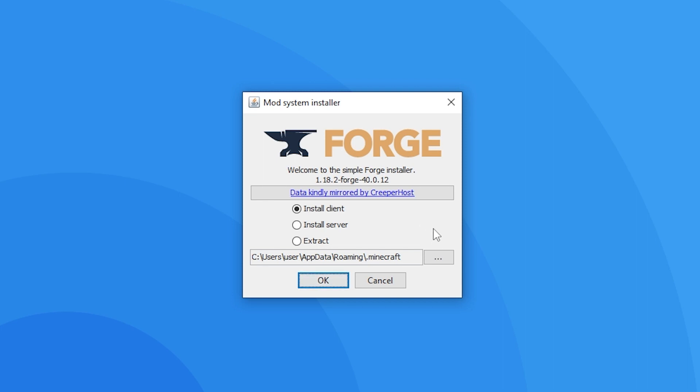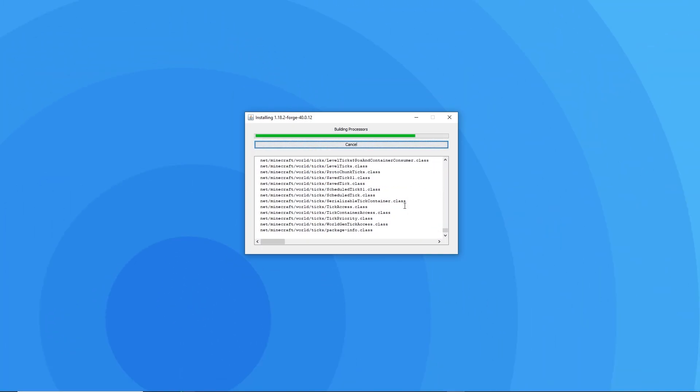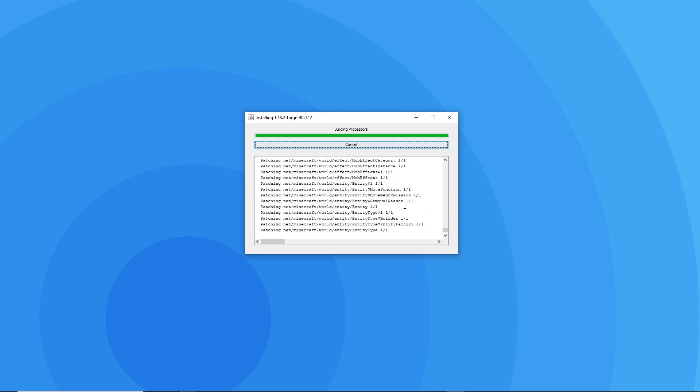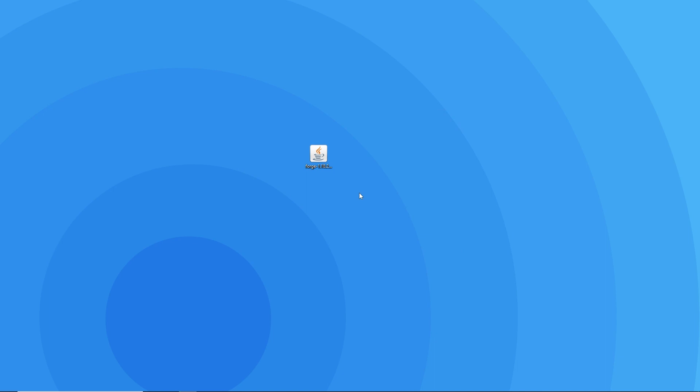However, you simply want to make sure that install client is selected and press ok. Wait for the installer to finish downloading all the necessary files onto your computer, and when this window pops up, press ok once more.